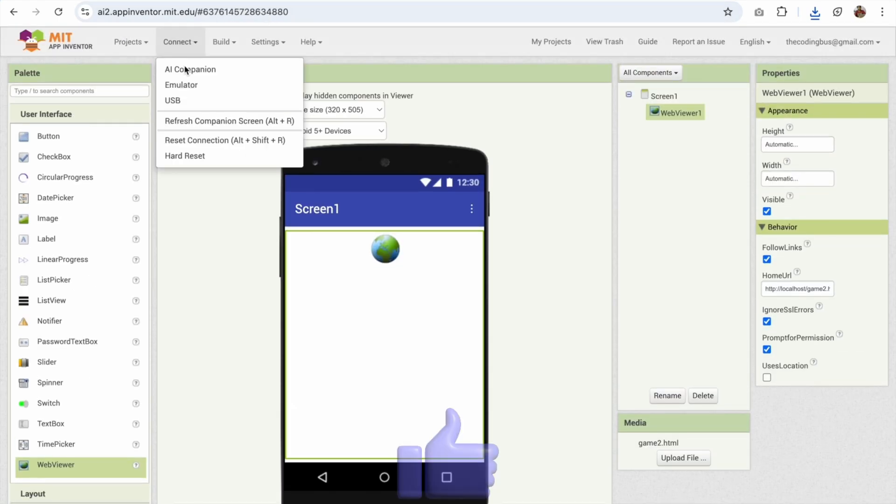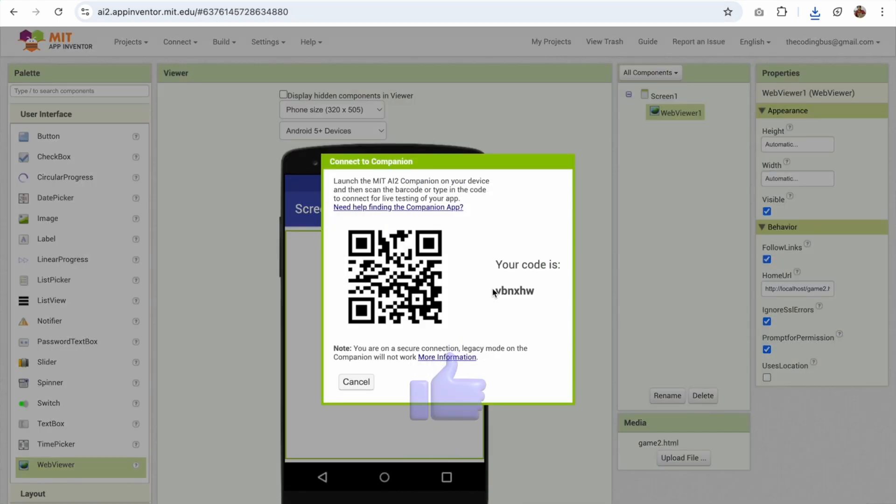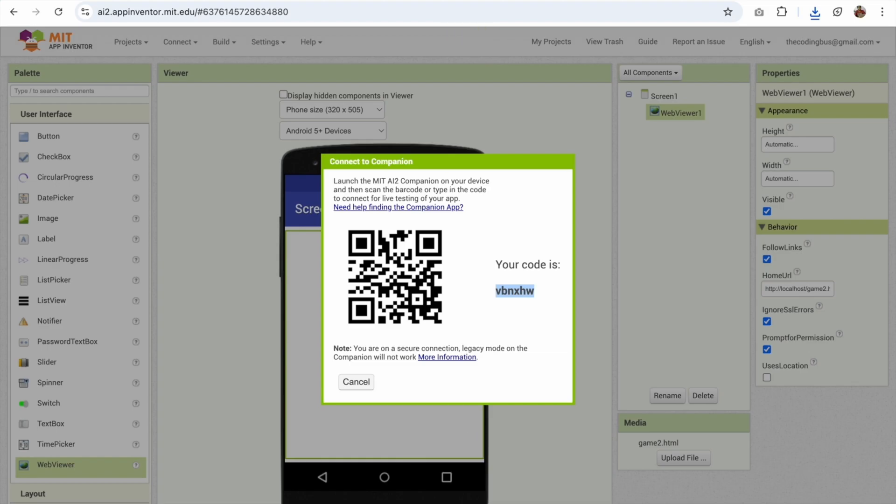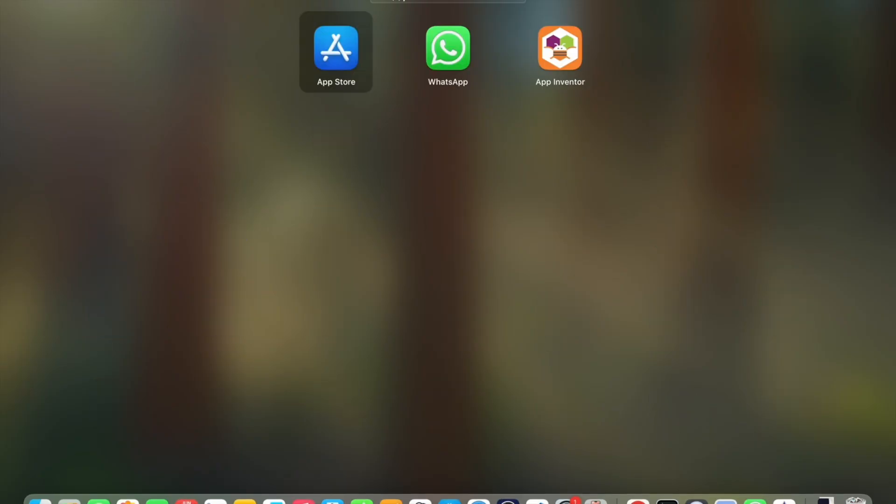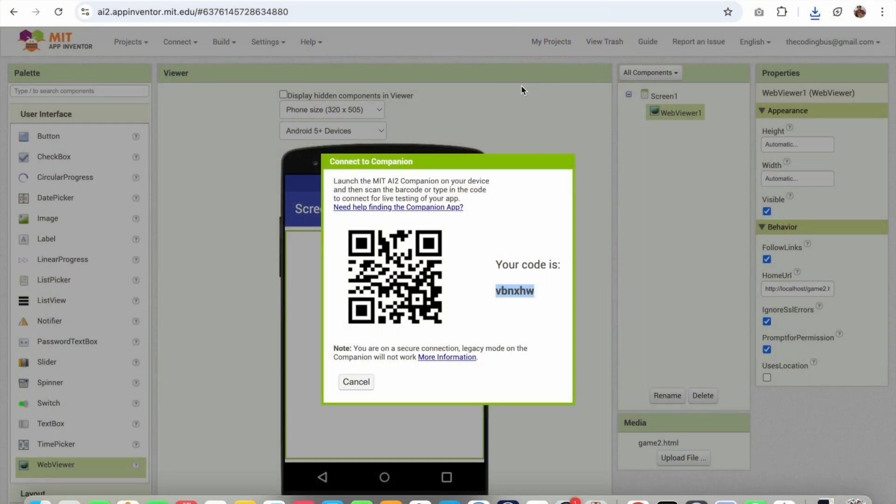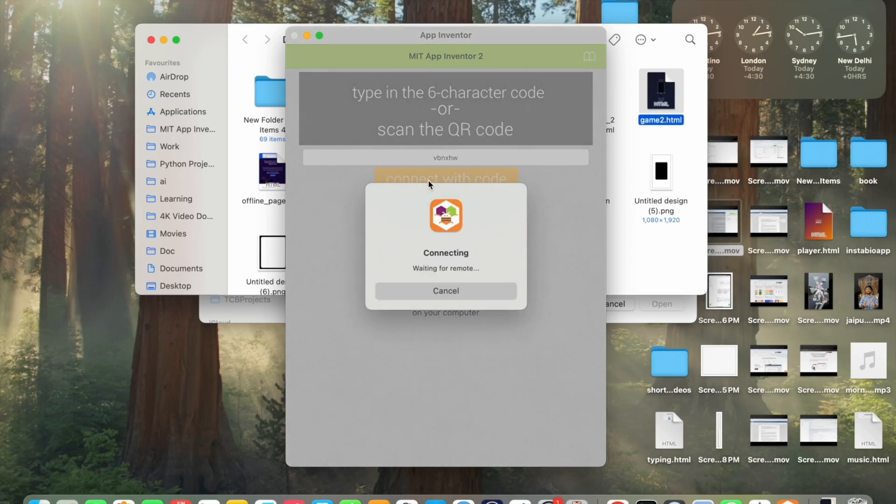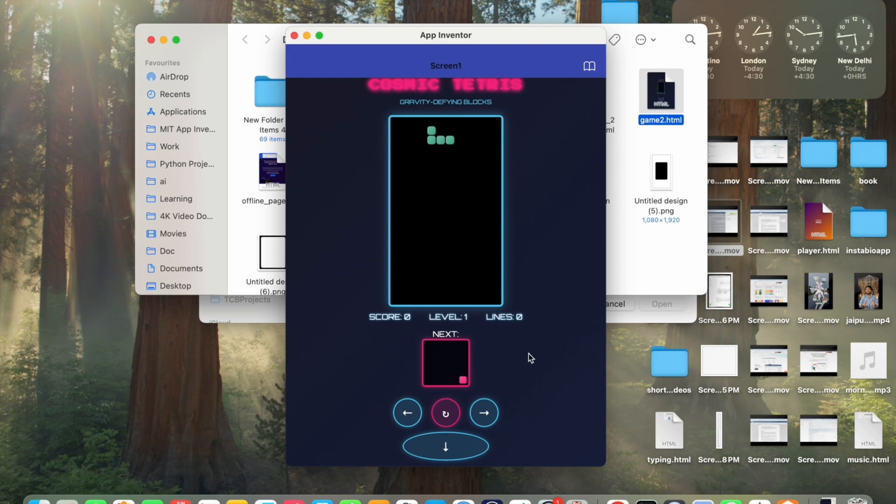Now click on connect AI companion. Just copy this. Open the App Inventor to test it. Paste it and connect with code. Fantastic.